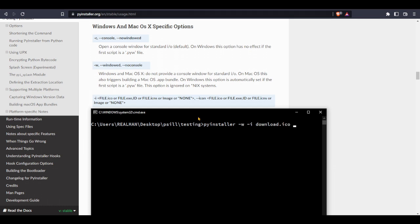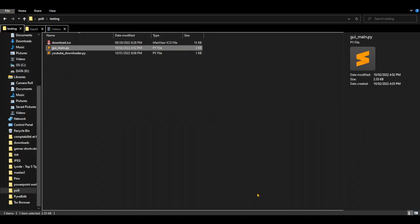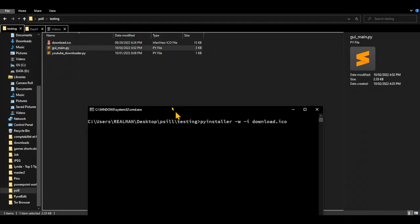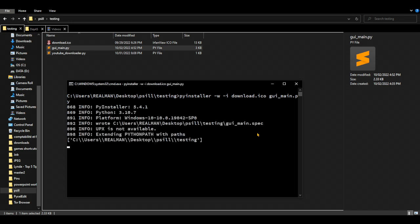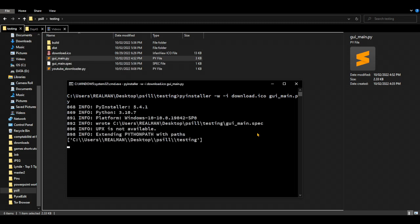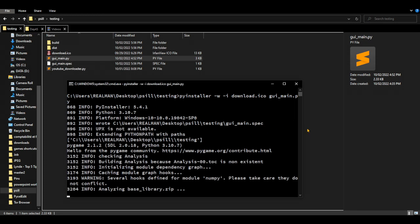And now we're going to write our main Python file. My main here is the gui_main, so gui_main.py. And let's press enter. So here we're going to wait about a minute in order to finish.